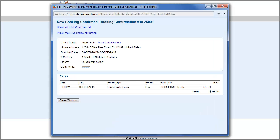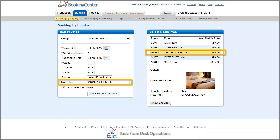We will discuss the new booking page a bit later. The advantage of the inquiry page is the ability to select a specific rate plan and view average daily rates for each room type.